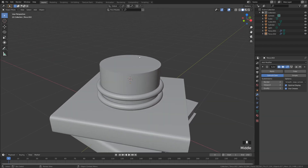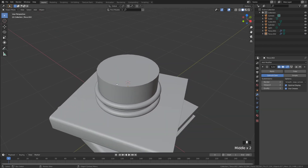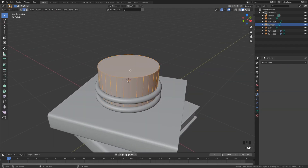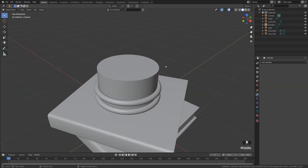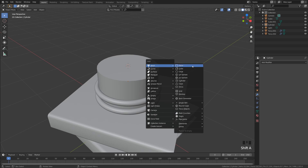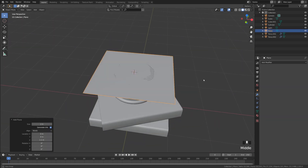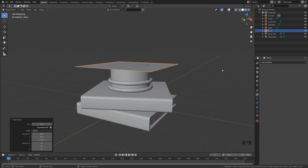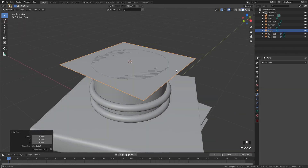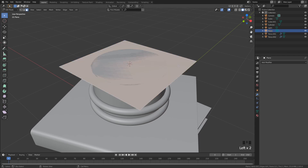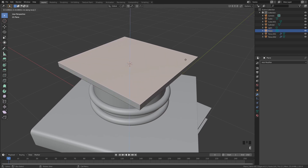Now let's add the square top. Tab into edit mode on the cylinder, press 3 for faces, select the top face, then Shift+S, cursor to selected. Back in object mode, Shift+A to add a plane. Scale it down with S to the right size, then tab into edit mode, select the top face, and press E to extrude it up.